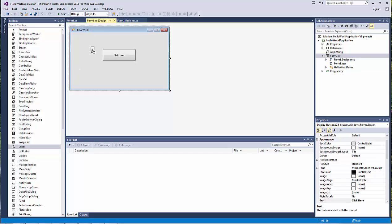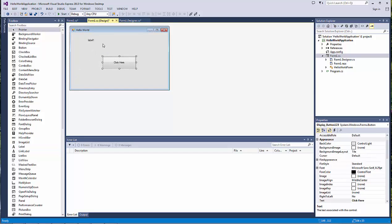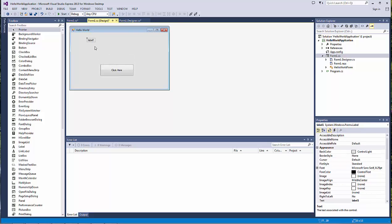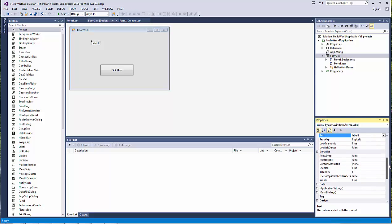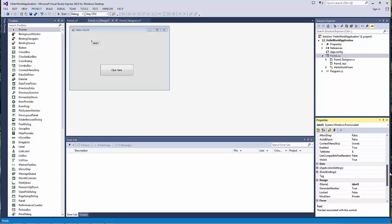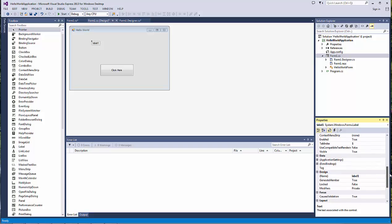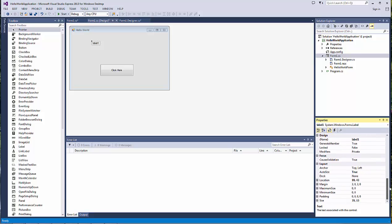Hello. In today's video, we will be talking about labels. Labels are controls that are located in your toolbox. So if we go back to our Hello World application, we're going to look in the toolbox to find our label control. Note that your controls are listed in alphabetical order, so if we go down right here, we can find labels.